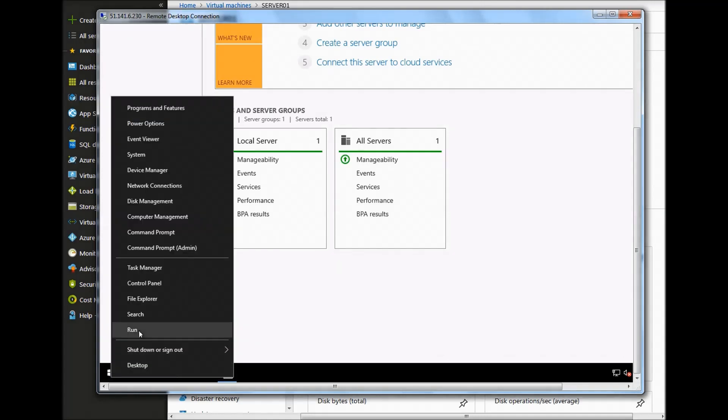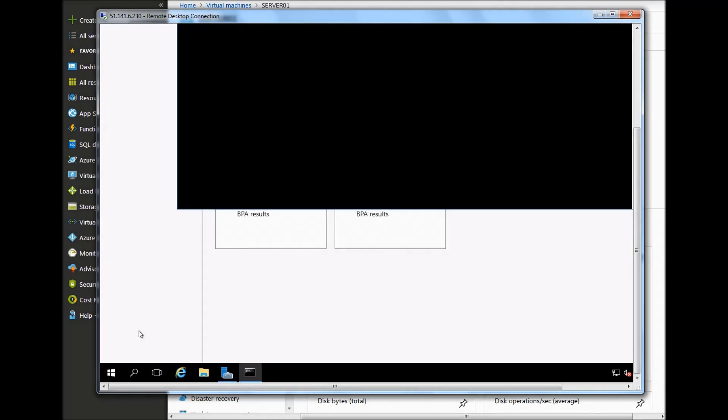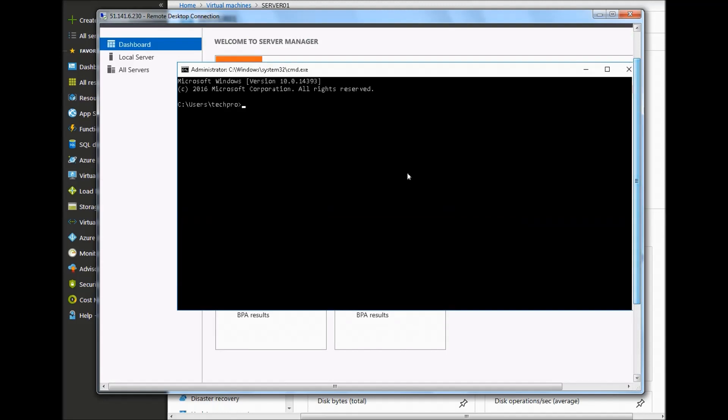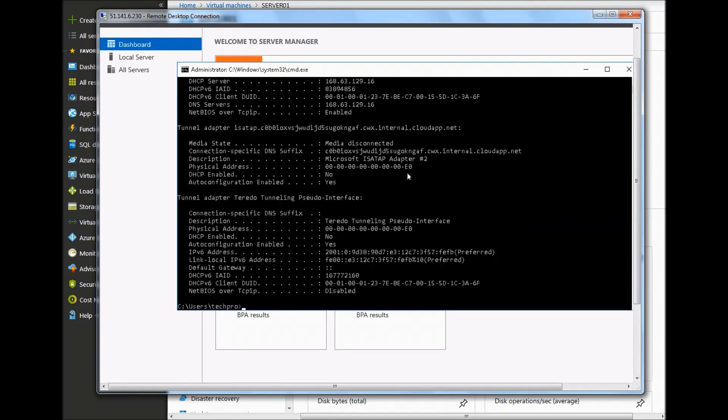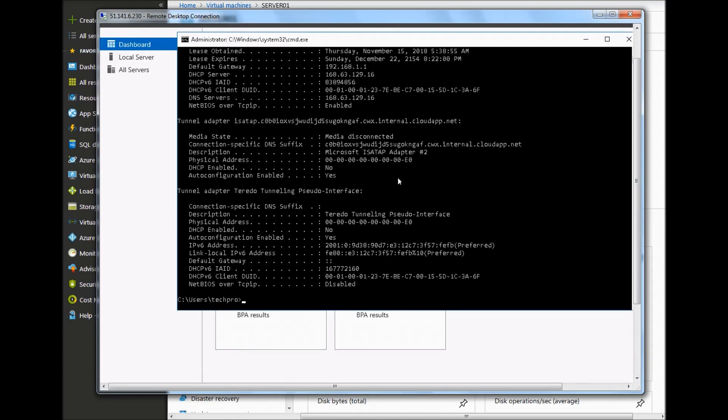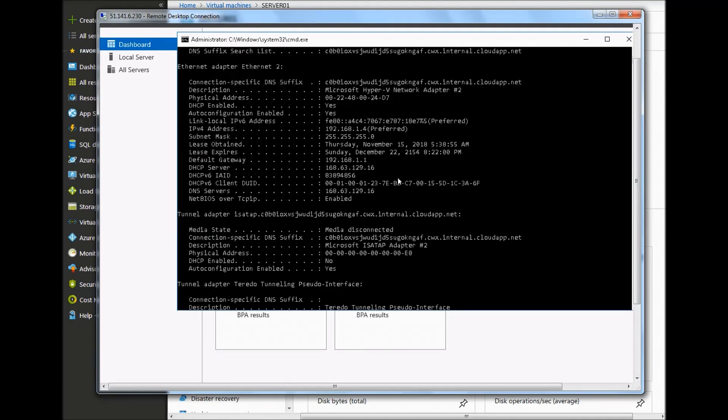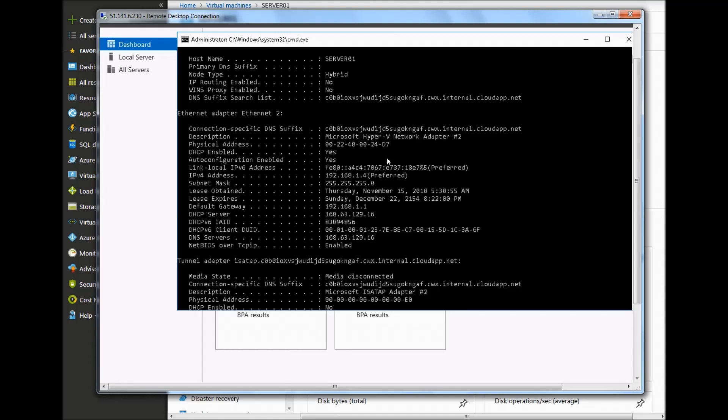If we go to a command line, CMD and then if we type ipconfig /all, we can then see the IP address has been assigned together with DNS, etc.